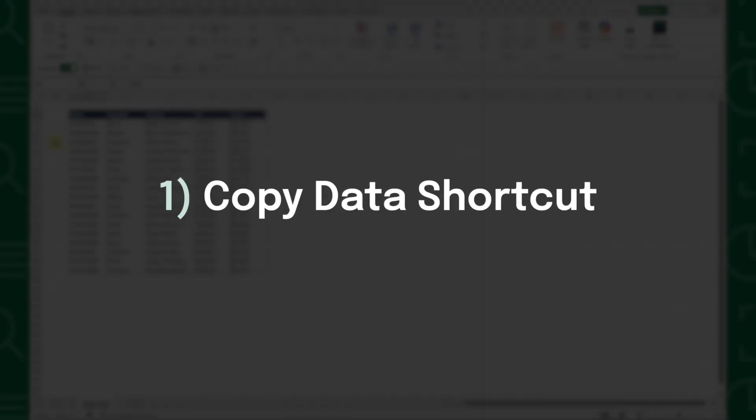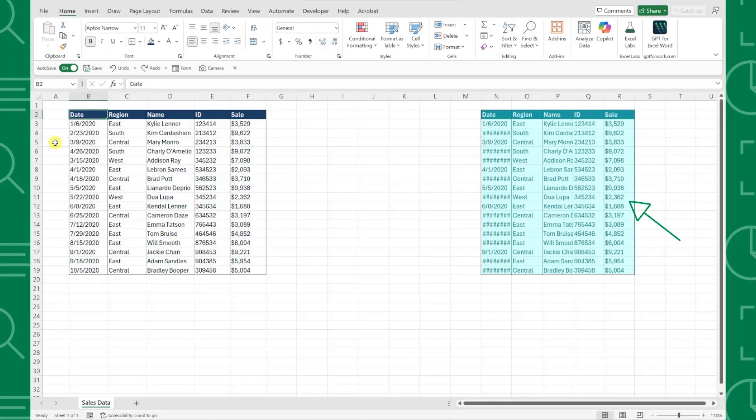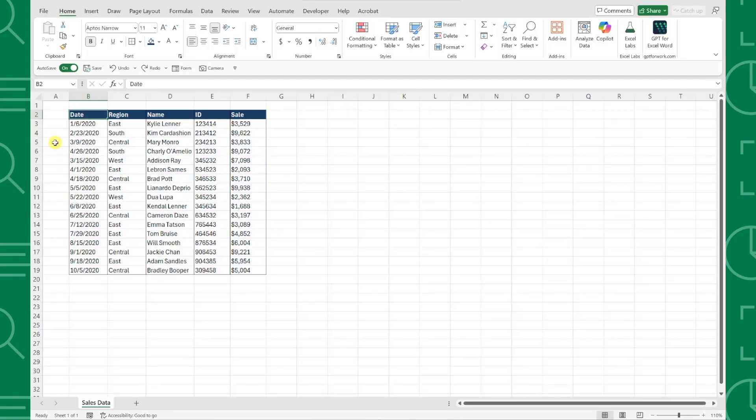First up, we have the copy data mouse shortcut that's going to save you so much time. For example, here we have a sales data table and we need to quickly copy it to the right side of the workbook.